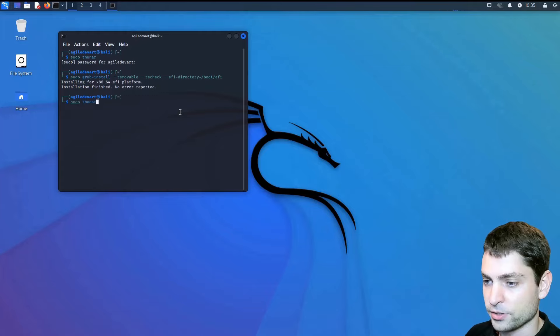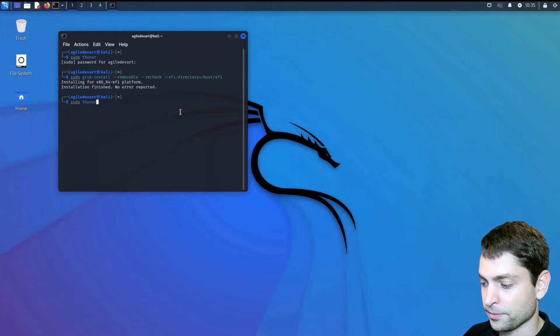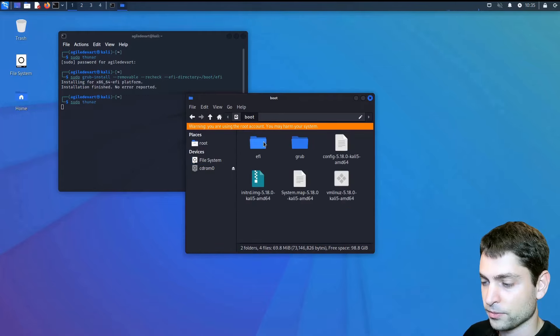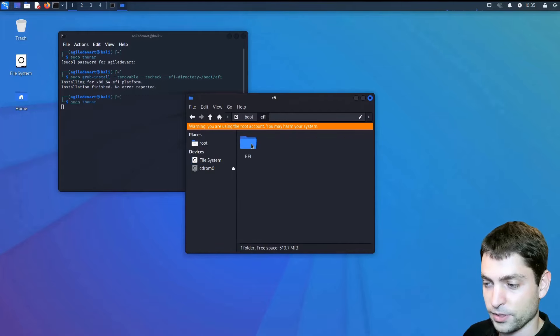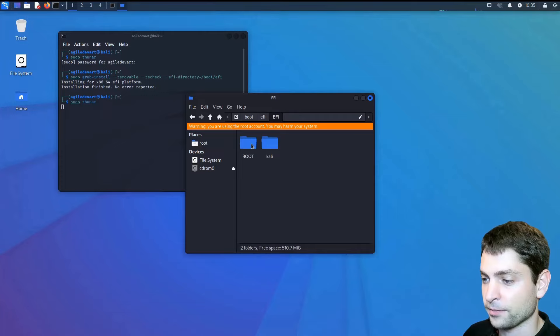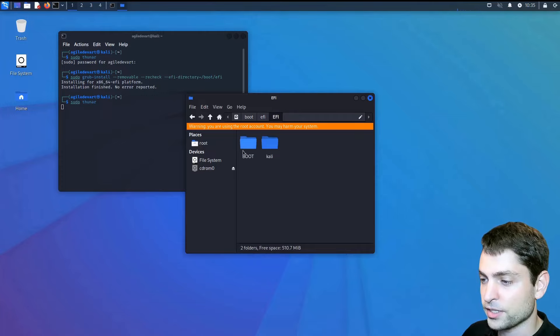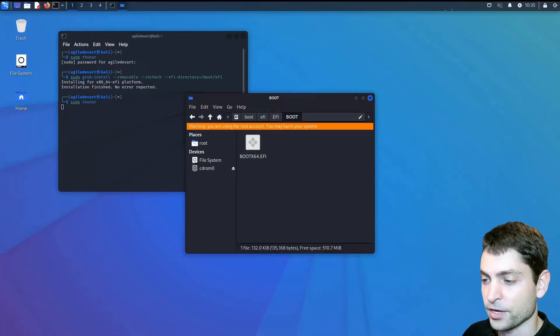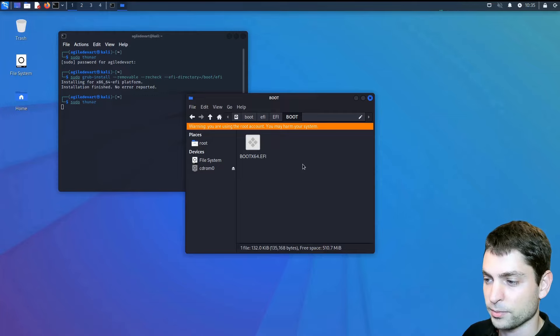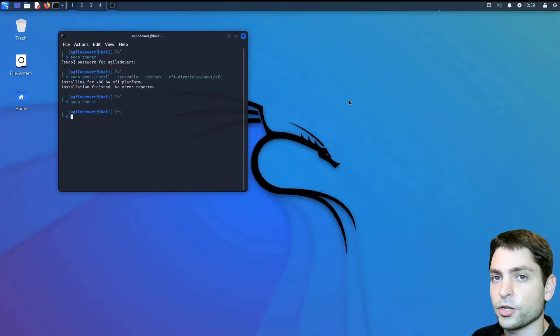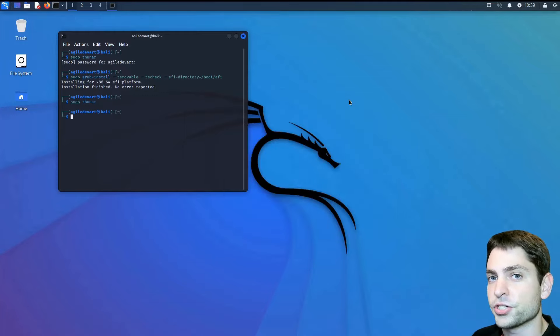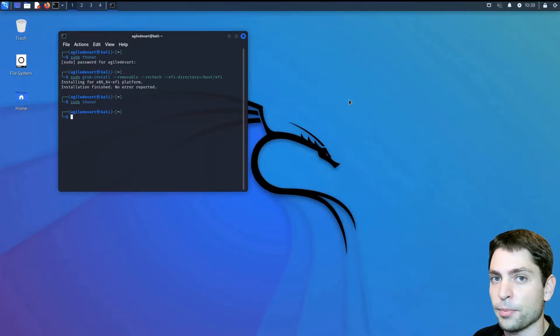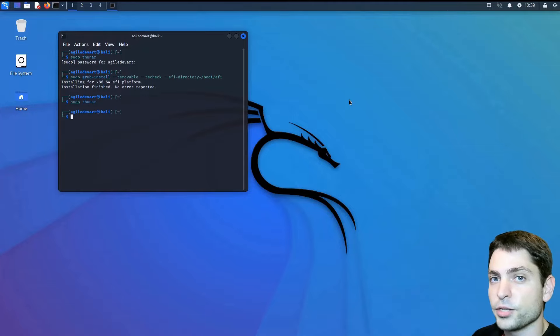Try again. sudo thunar. File system. Boot. EFI. EFI. EFI again. And as you can see. Here is now the boot folder. With the boot x64 EFI entry. And that's about it. We can close this now. Now the EFI partition is fixed. And we needed to do this grub install only once. And the USB drive should be good to go.